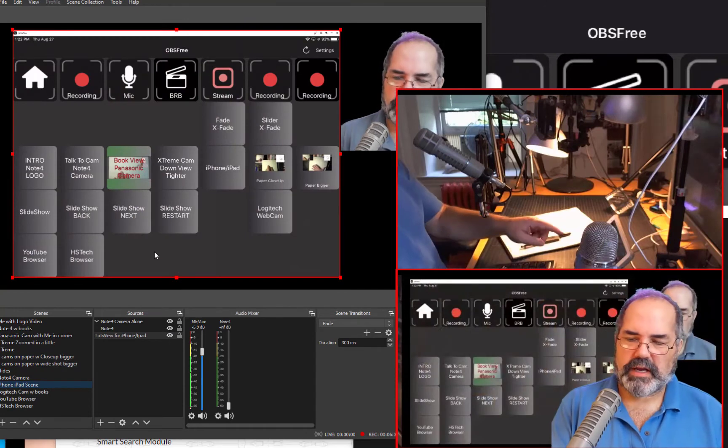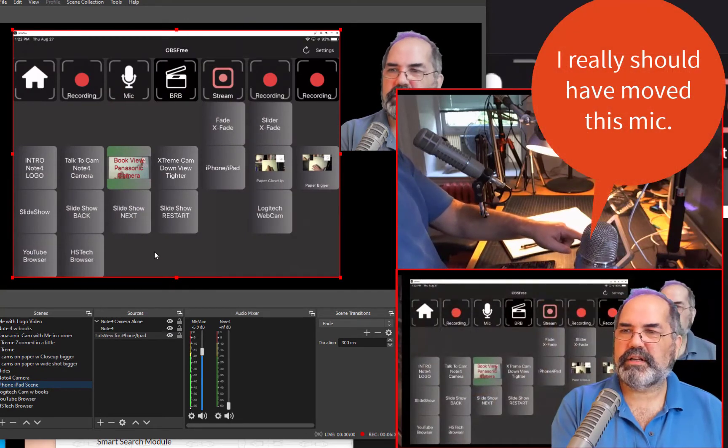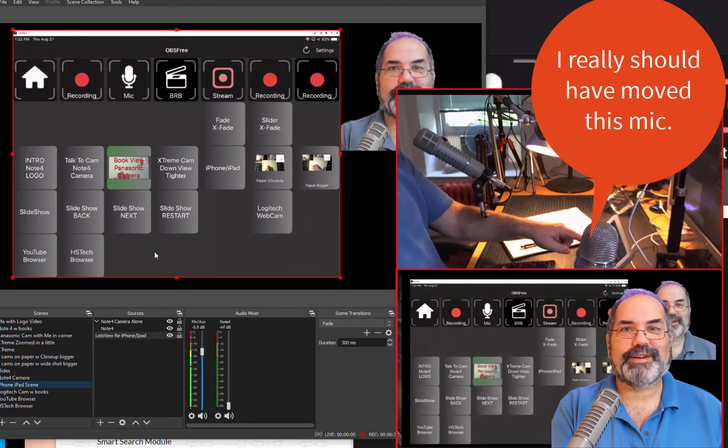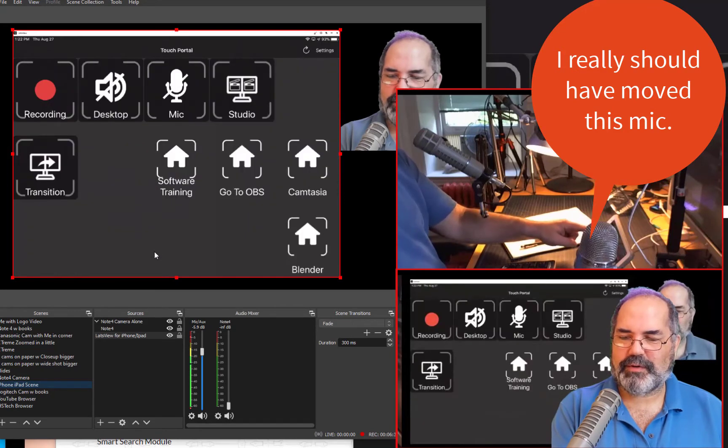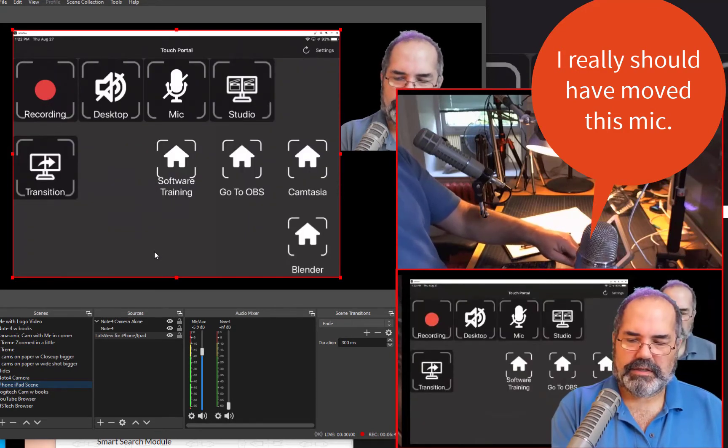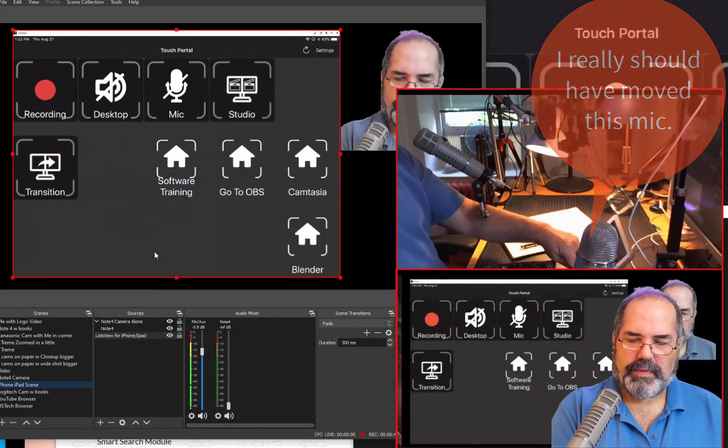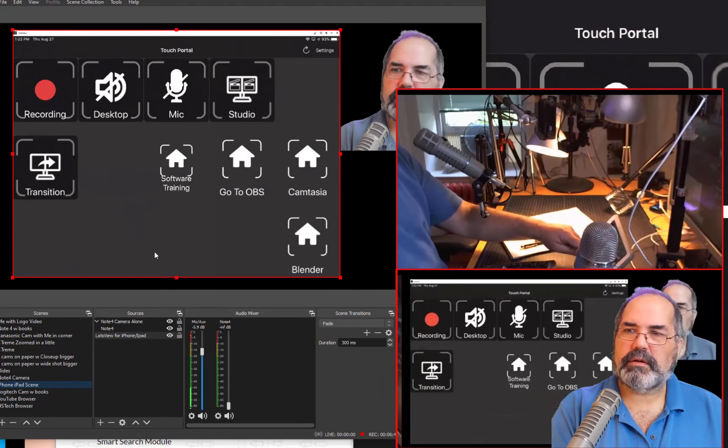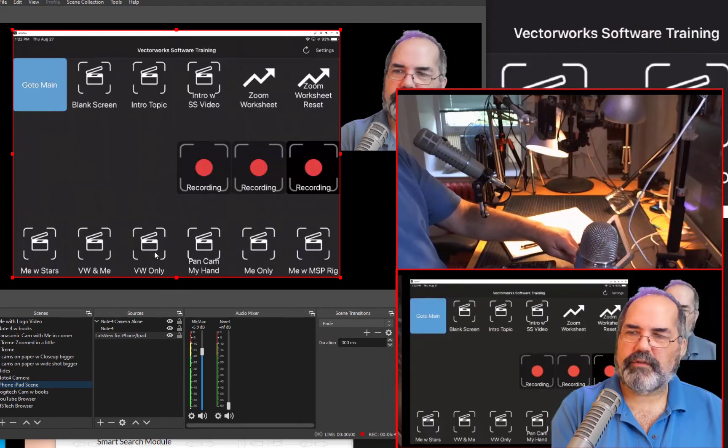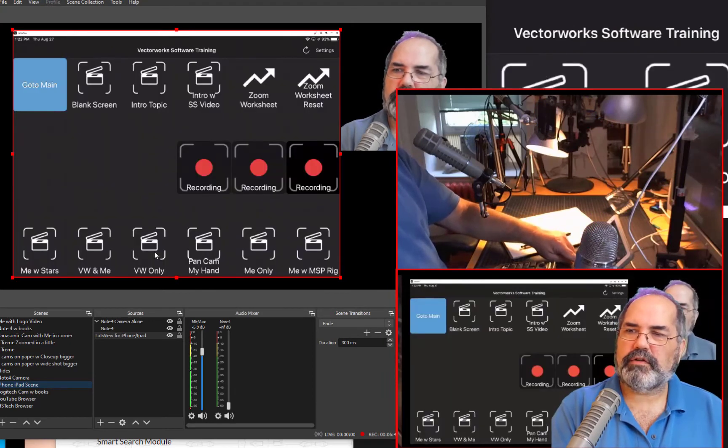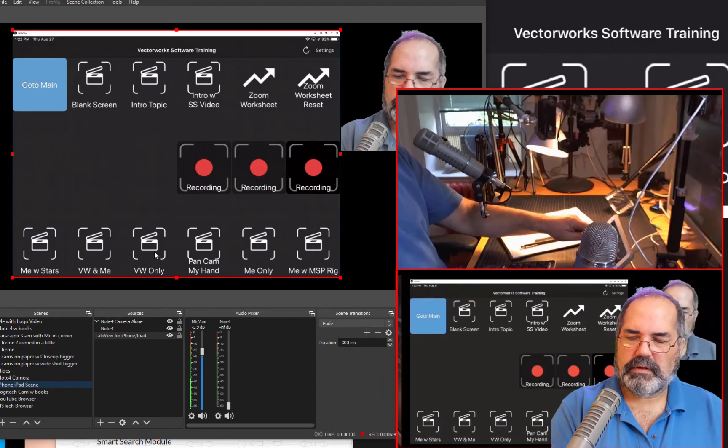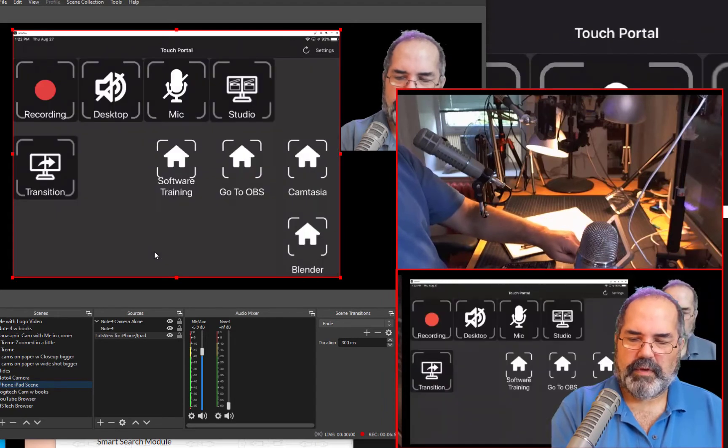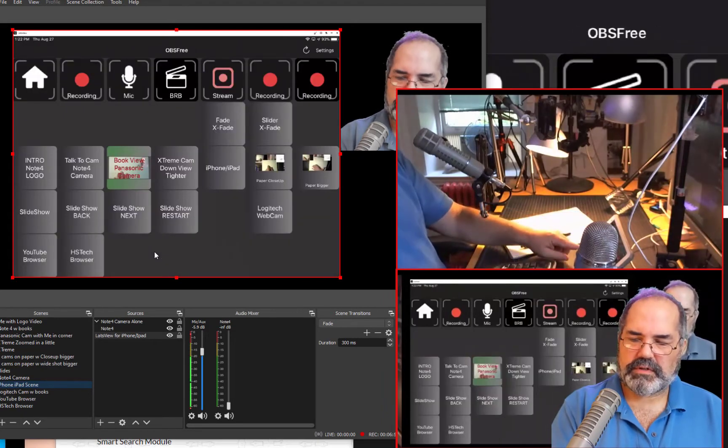Here's what Touch Portal looks like. And if I press one of these buttons, it's going to go away because it's automatically in there. But let me go to a different screen. So I can be clicking on different buttons here, and they'll do different things.